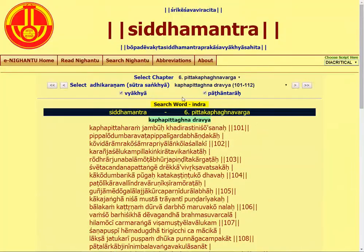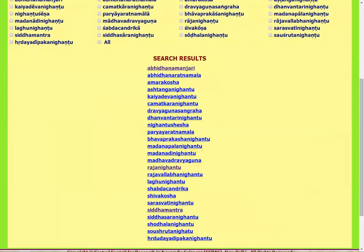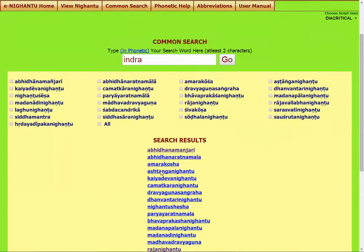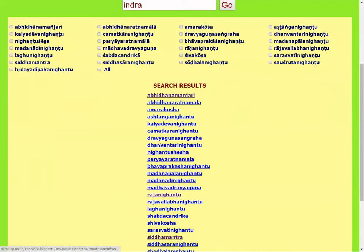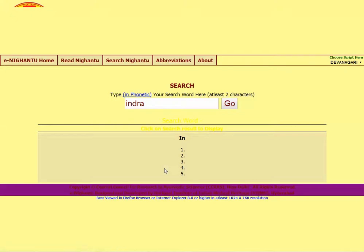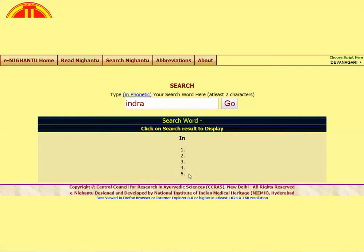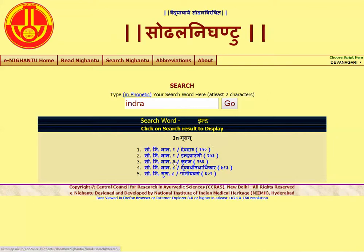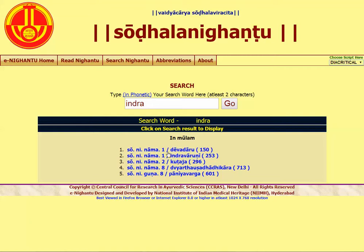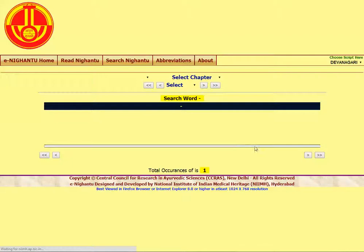So, first we search in all dictionaries. We click on each result page. Let's open one more to see — we click on each.